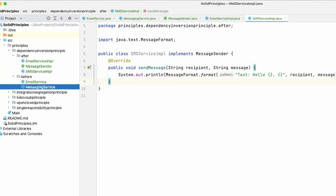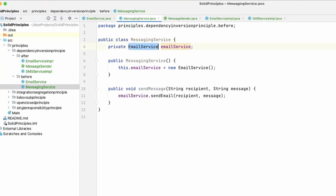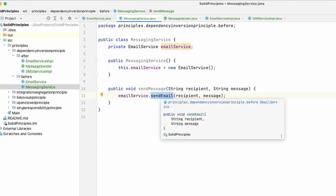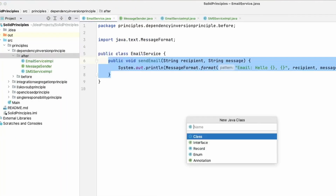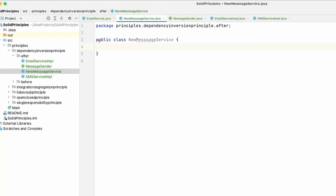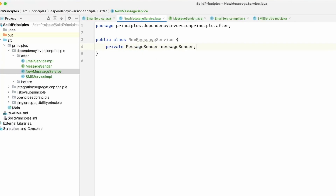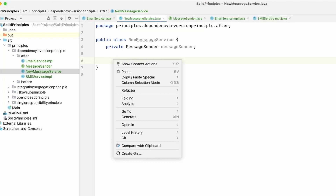So now the last thing: we had this MessagingService that took in an EmailService and that specific EmailService would send an email. Now we're going to change this. Instead of bringing in an EmailService, we're going to bring in the interface. This will be the sendMessage method, because all implementations from the MessageSender interface use the sendMessage method. Let's go ahead and create the new service — NewMessageService. Instead of the EmailService concrete implementation, we're going to bring in the interface: private MessageSender messageSender.